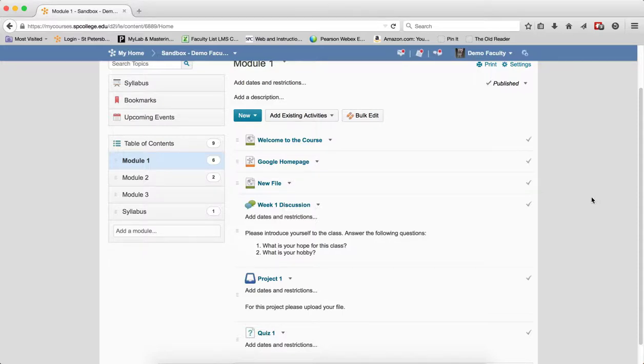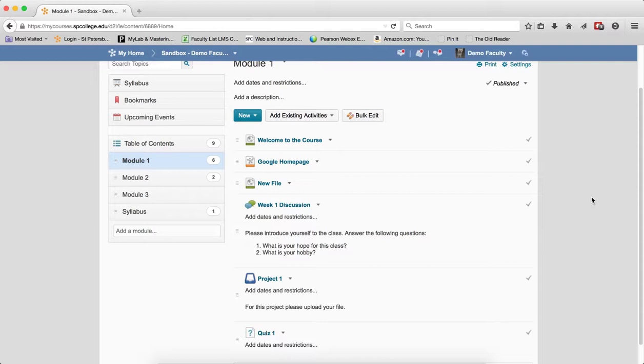Setting start and end dates on discussion topics, drop boxes, and quizzes can be a bit tricky because the behavior of these dates works differently within each tool. Plus, setting up dates for discussion topics can be really confusing.